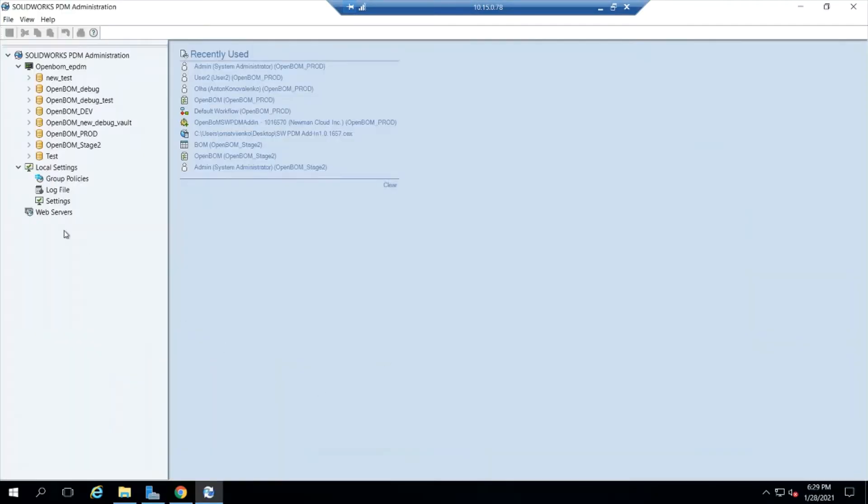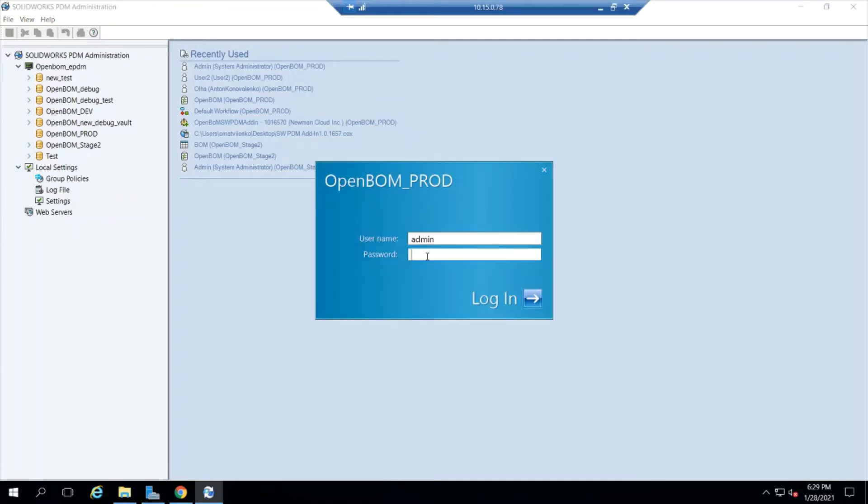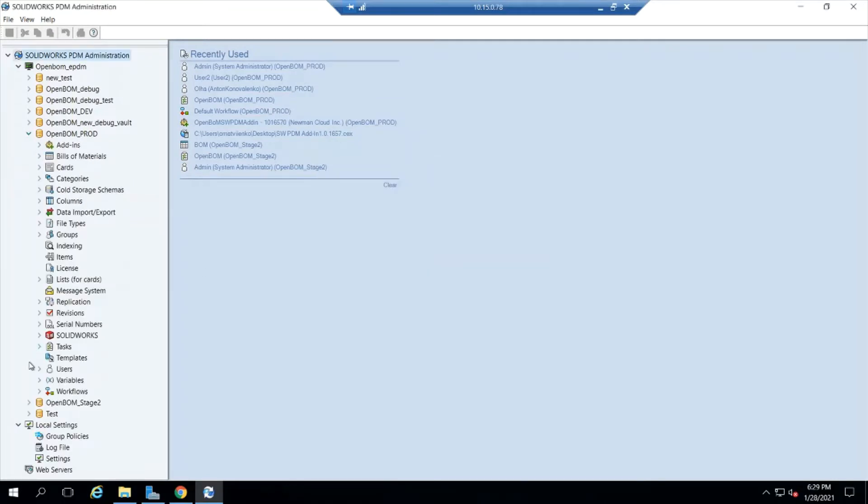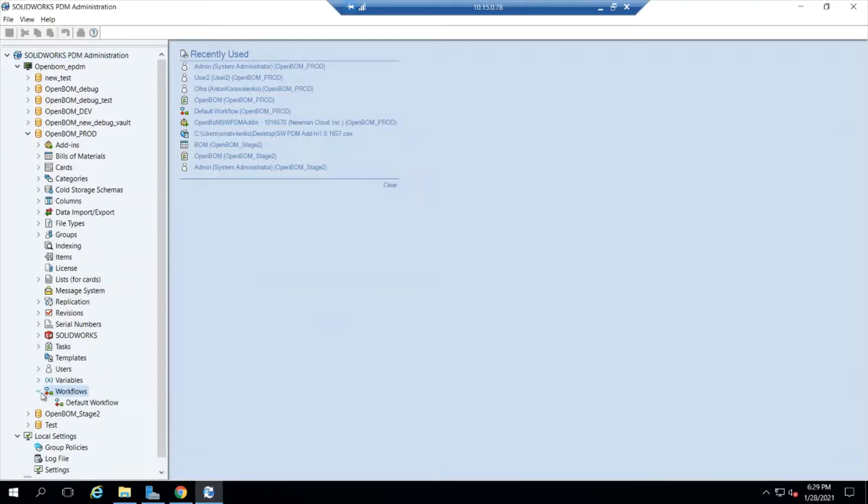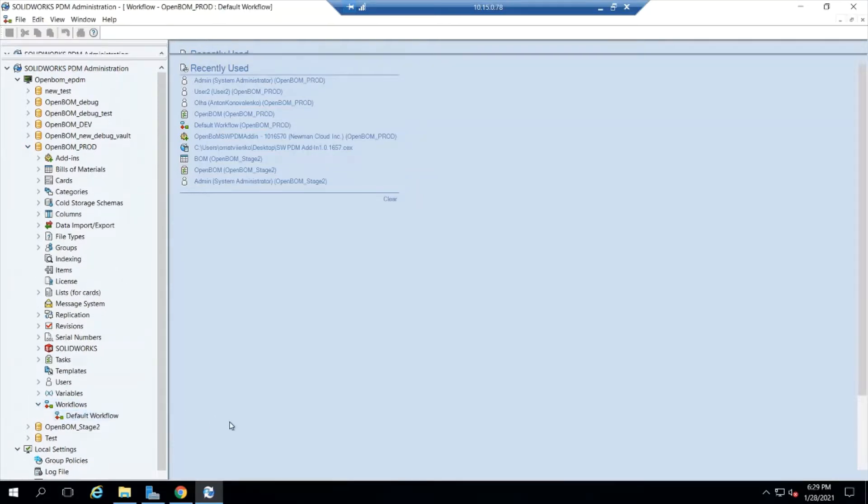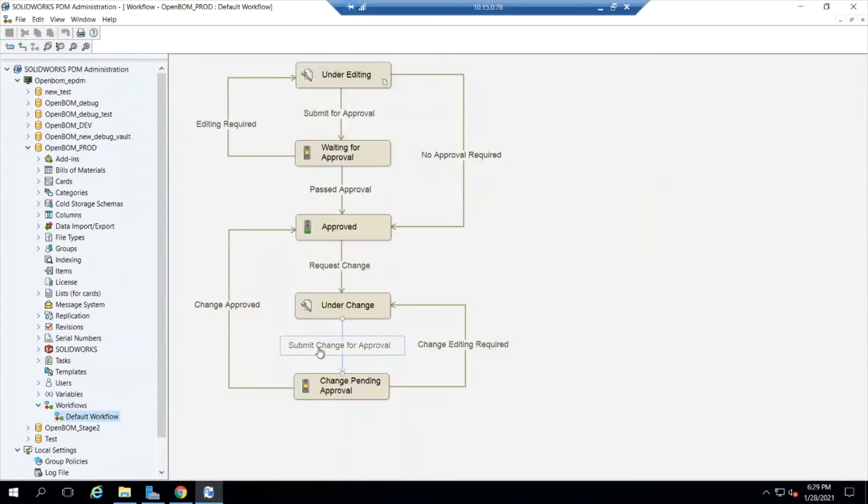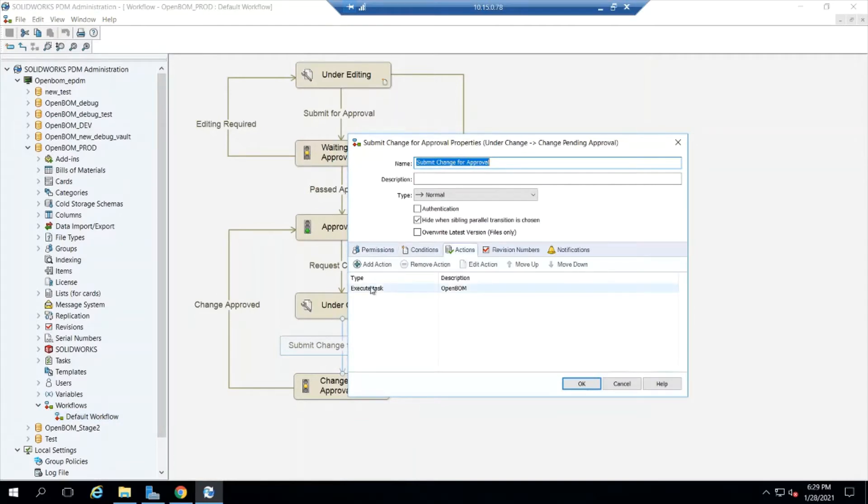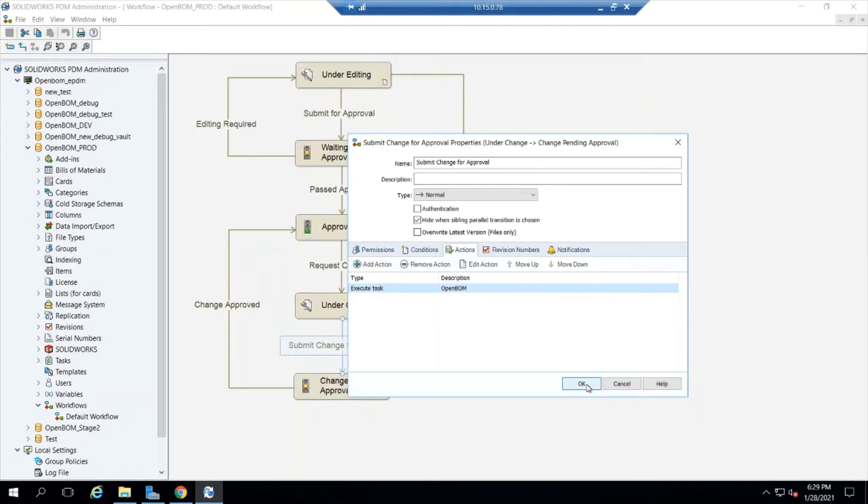In this video I'm going to tell OpenBOM to create a BOM on a SOLIDWORKS PDM event. So I'm going to sign into my SOLIDWORKS PDM product as the admin and go to the workflow area and edit the default workflow to add an OpenBOM task.